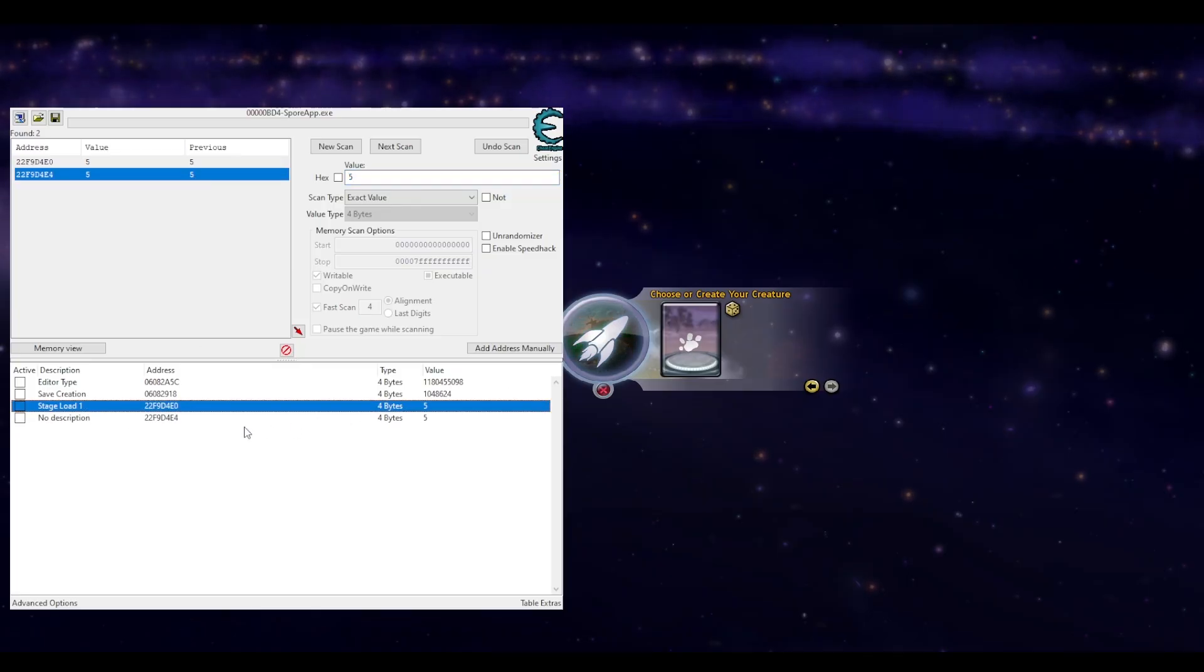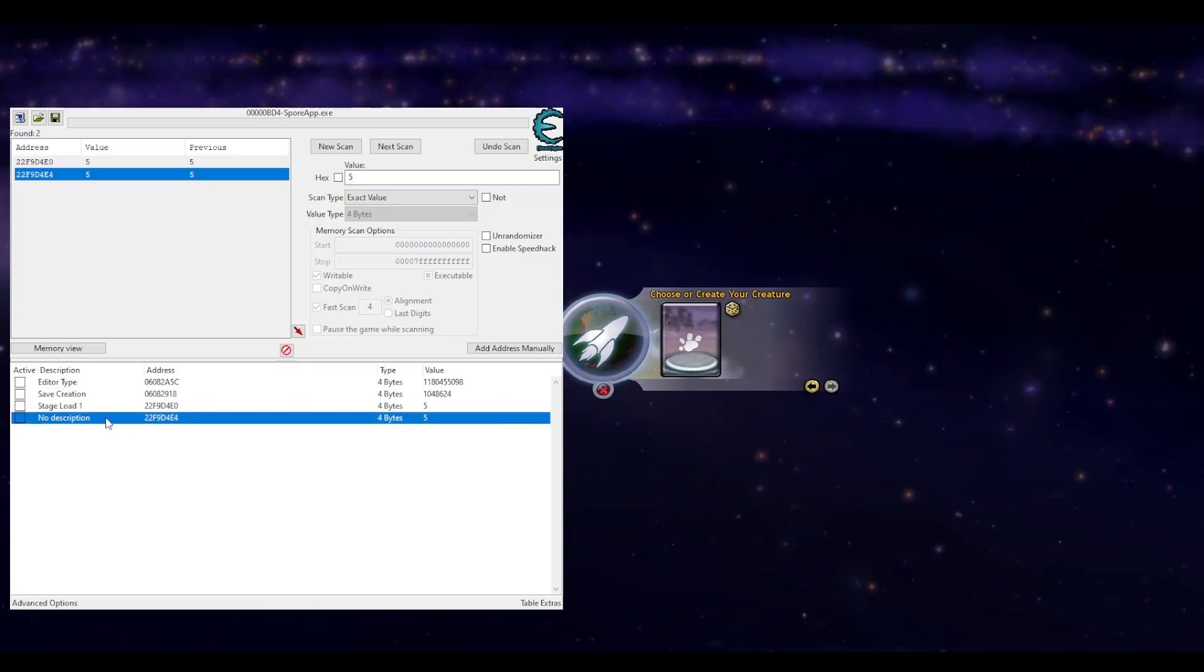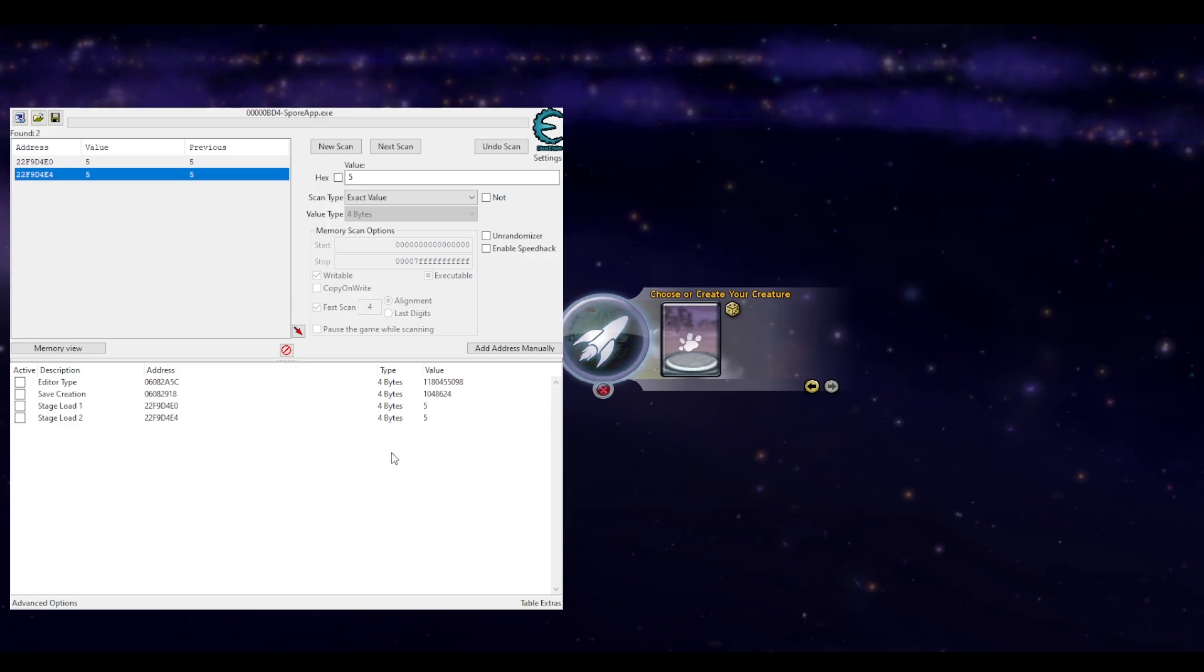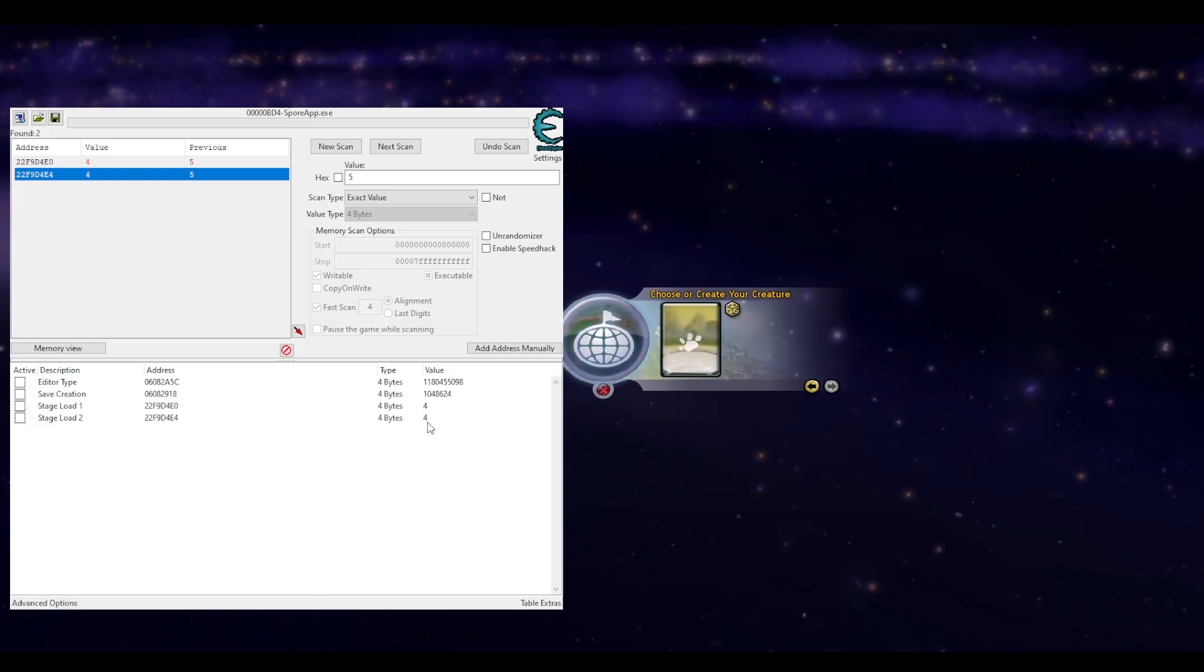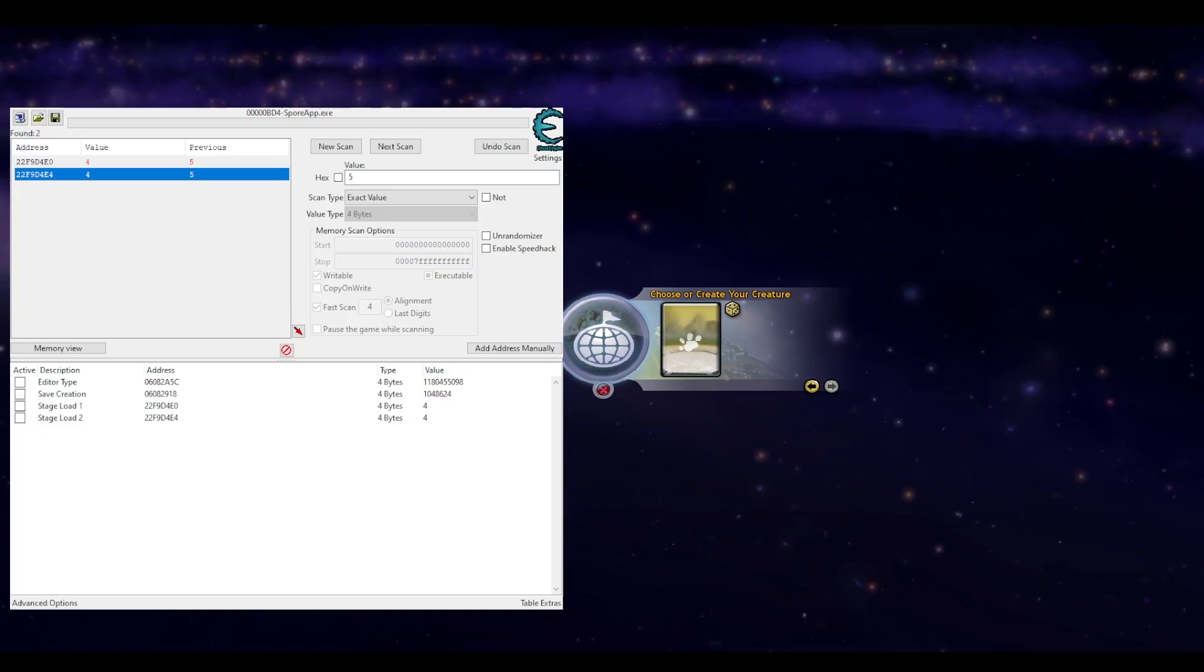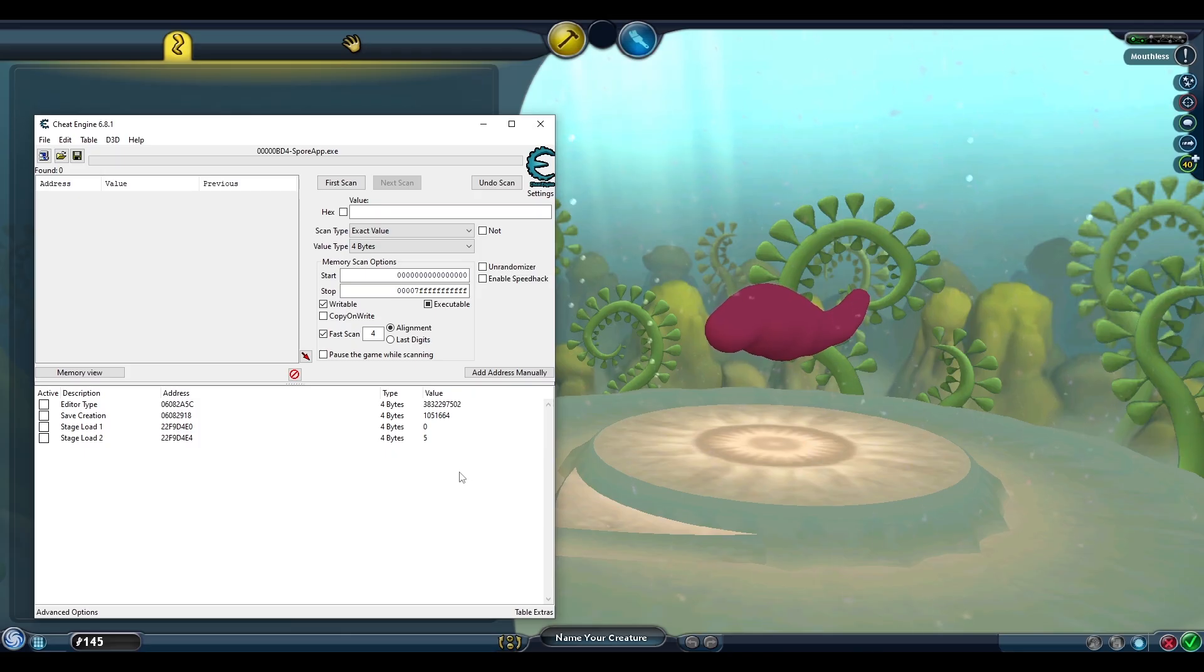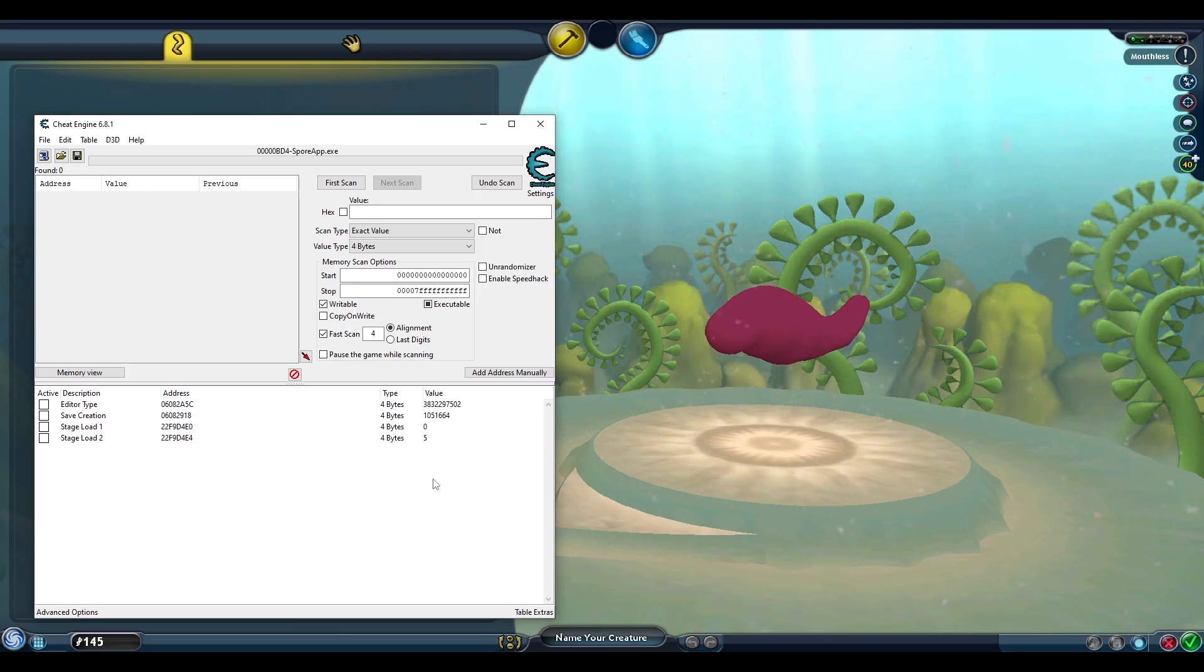This was as far as we went last time with Cheat Engine and using these will work for the rest of the video. However, these are only the dynamic memory addresses, which means they will change and need to be re-found every time we load up Spore. For this video, we are also going to find the static memory addresses that don't change so we can easily input them directly into Cheat Engine in the future. That way we won't have to do all that searching again. We'll find the static memory addresses in the same order as the dynamic ones.